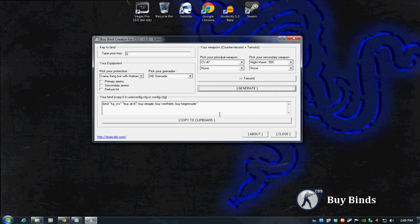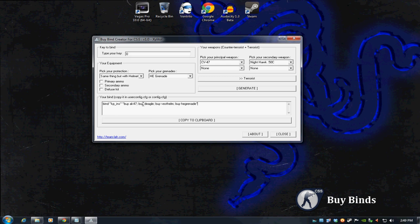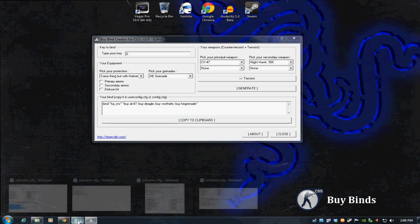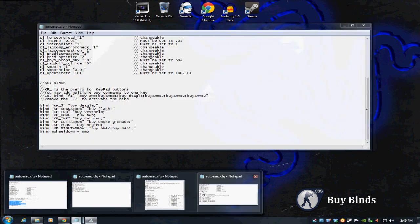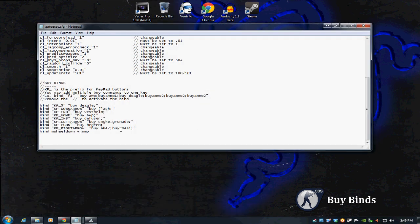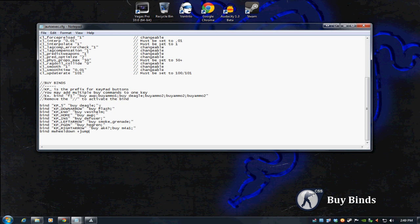And look at that beautiful thing. It puts in all the stuff that you need for this buy bind. In one simple line, it does it all for you. So now, all we'd have to do, let's say, okay cool. Now I have a, when I hit zero on my number pad, it's going to buy me an AK-47, a Deagle, vest and helmet, and a hand grenade. Copy this.